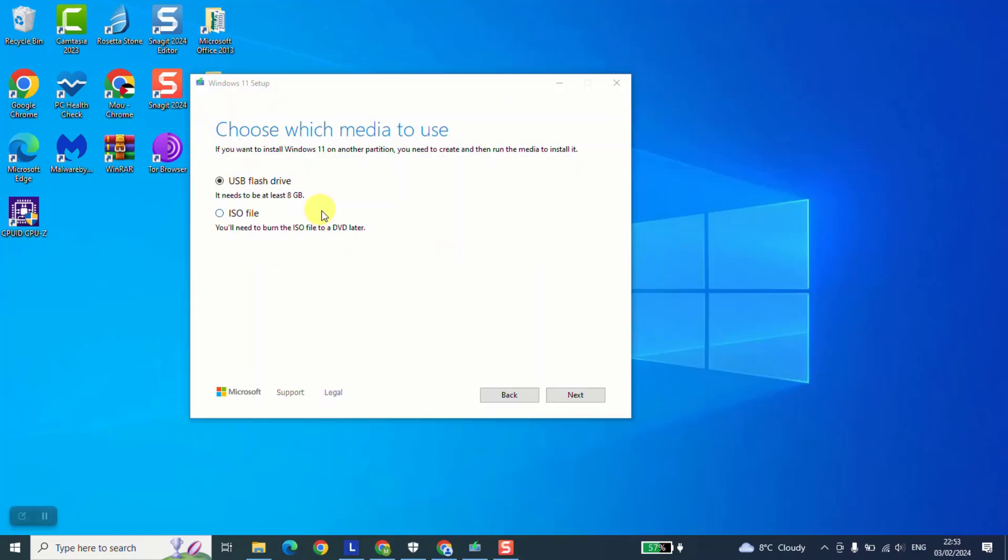So guys, at this stage, we will select by default USB flash drive for now and make sure that your device is at least eight giga or has at least eight giga of space and make sure that your device is empty. There should be no data there because this little tool will perform first a format to clean up everything in that device. And only after that, it will start downloading and setting up Windows 11 in it.